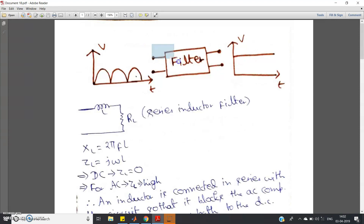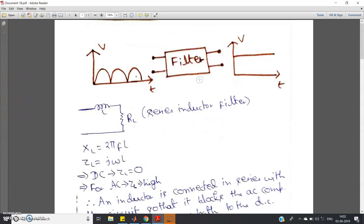To get pure DC from pulsating DC, we pass it through a filter. In the previous video, two filters were shown with implementation in Multisim: the series inductor filter and the shunt capacitor filter — how they work and how to simulate them. Check the description for links to those videos. Let me summarize those concepts again.